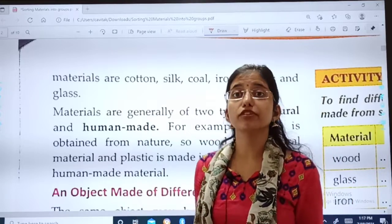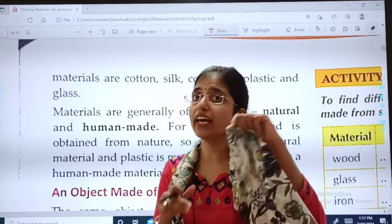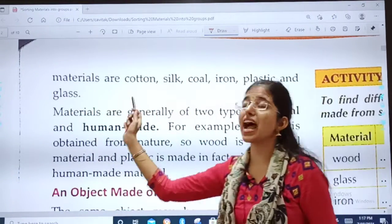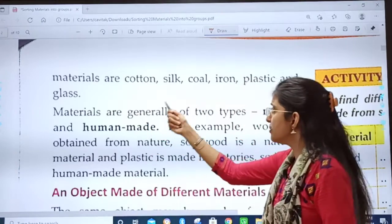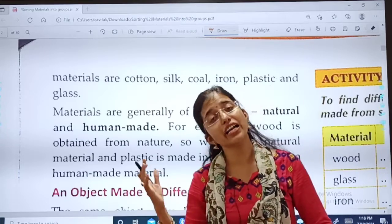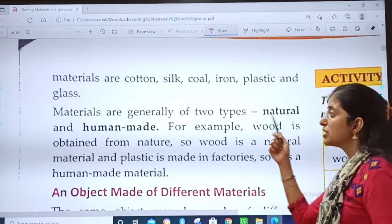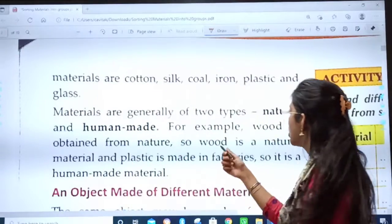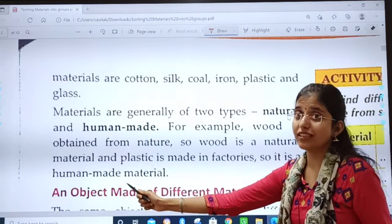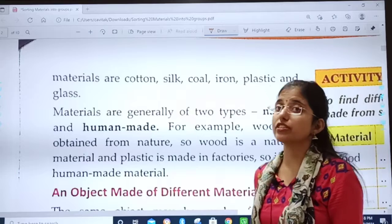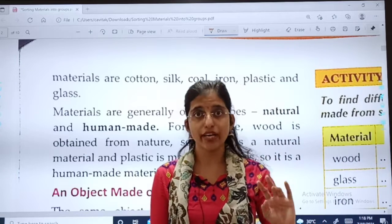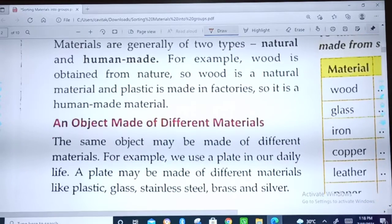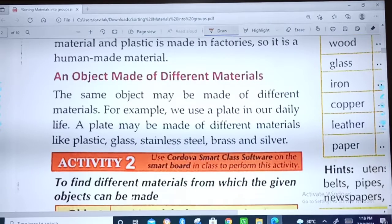Some more examples of materials are cotton, silk, coal, iron, plastic, and glass — all these are materials. Materials are generally of two types: natural and human-made. For example, wood is obtained from nature, so wood is a natural material. Plastic is made in factories, so it is a human-made material. Materials are classified into two categories: natural and man-made.